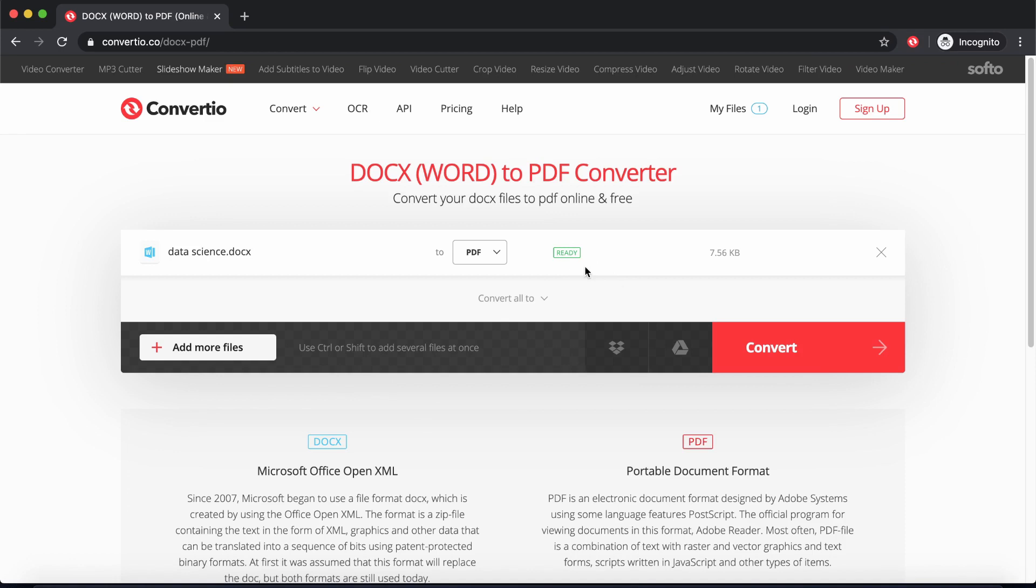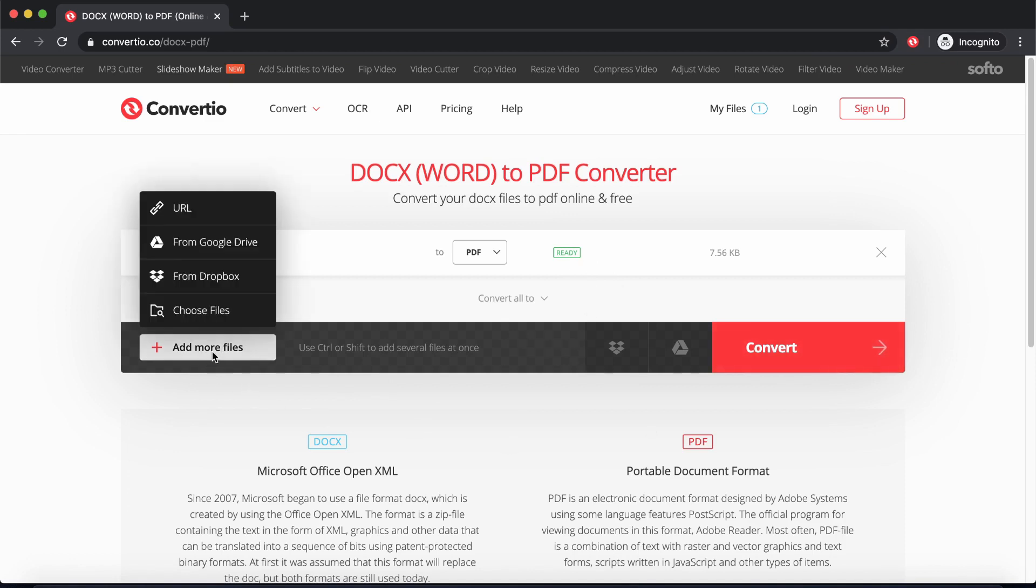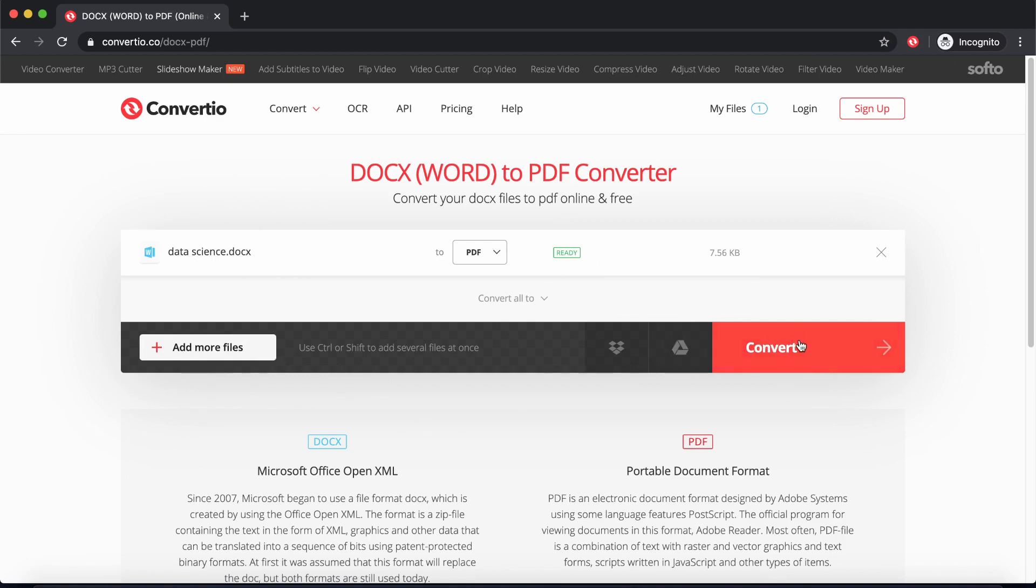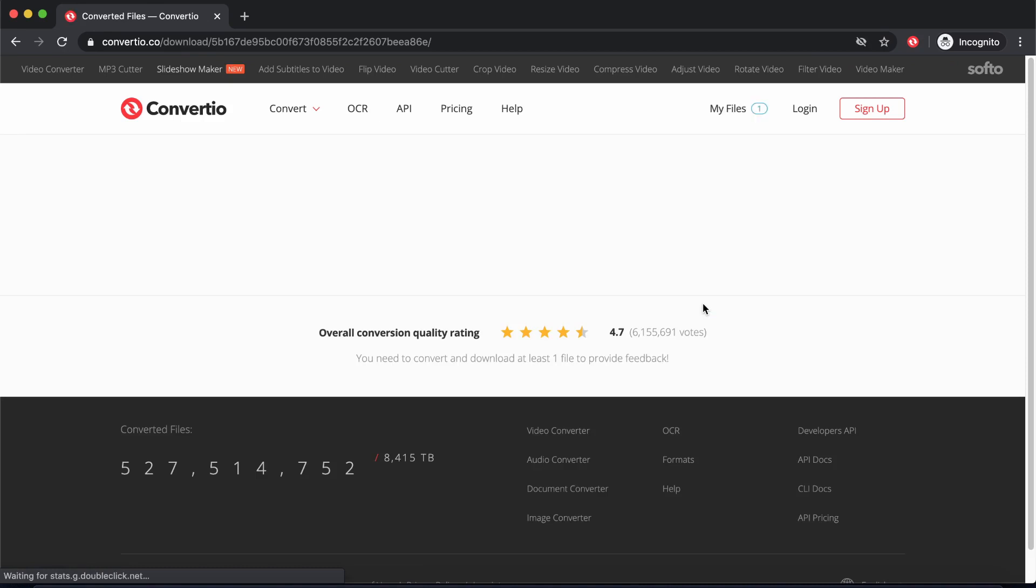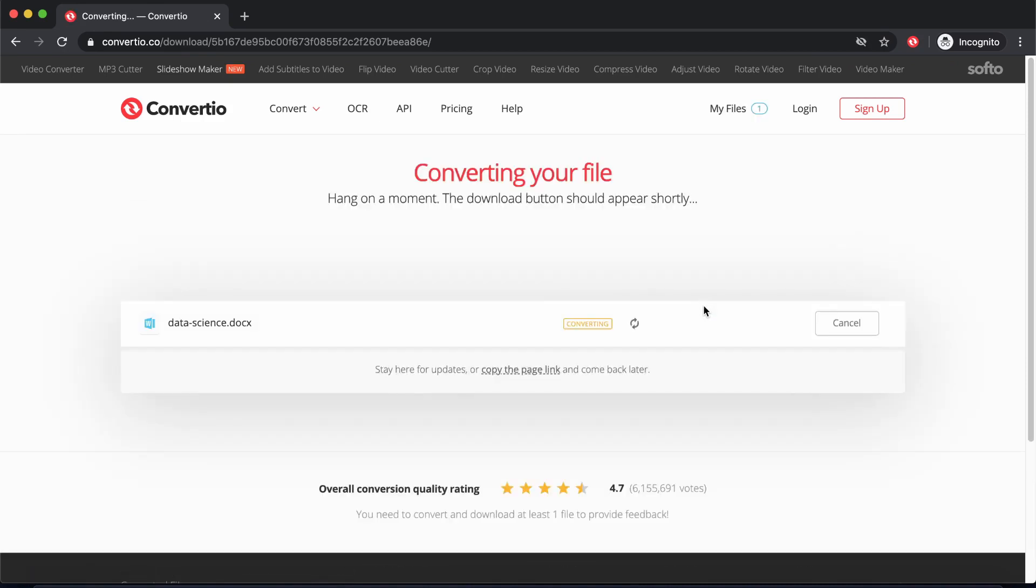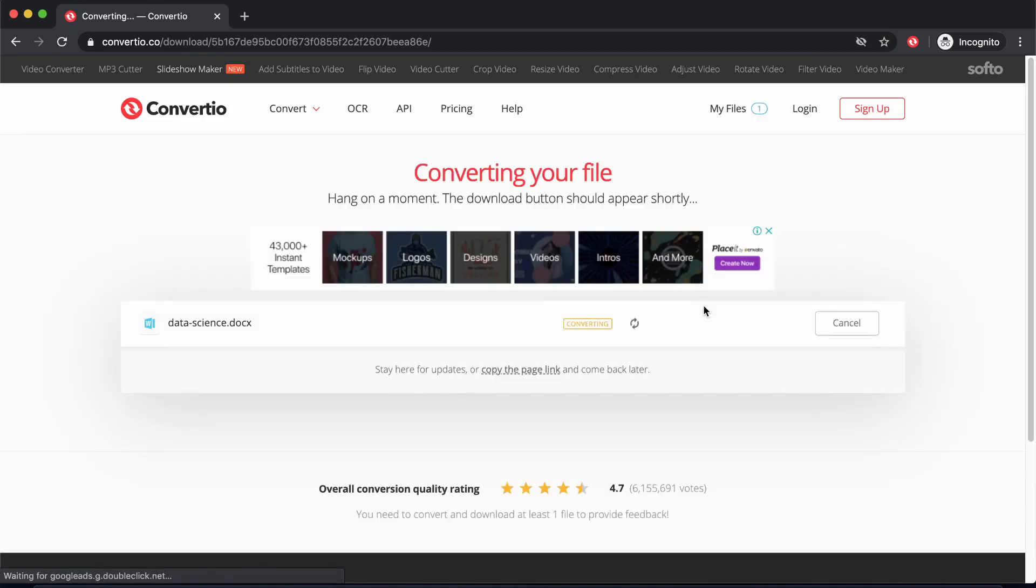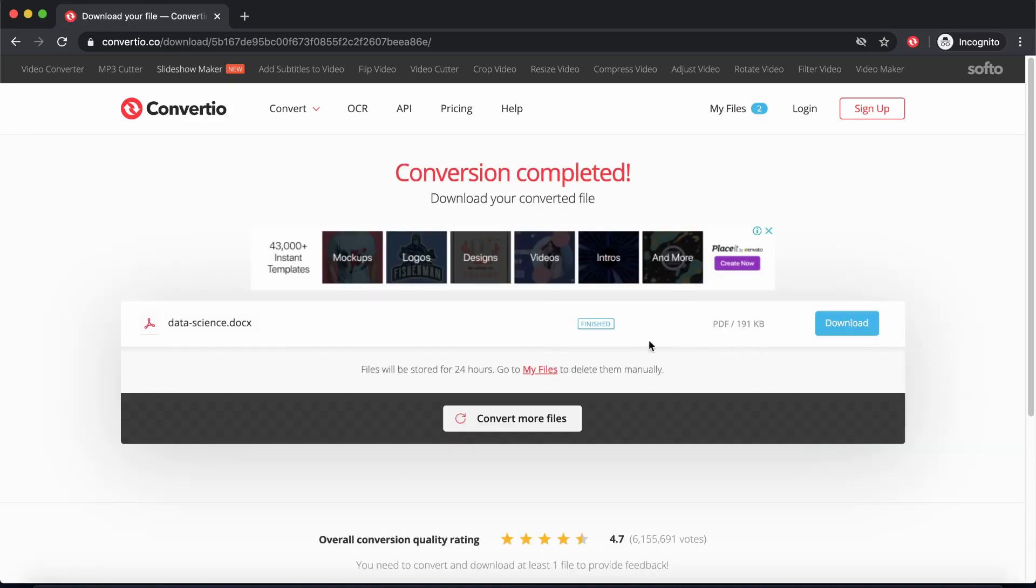Let's go ahead and select PDF. Once you've selected, you see this text here that tells us we are ready to convert our file. So you can just go ahead and click here. If you want to, you can add more files. I'll just click on Convert and wait for it to do its job. All right, so because my file is small, it just took a few seconds and it's done converting.